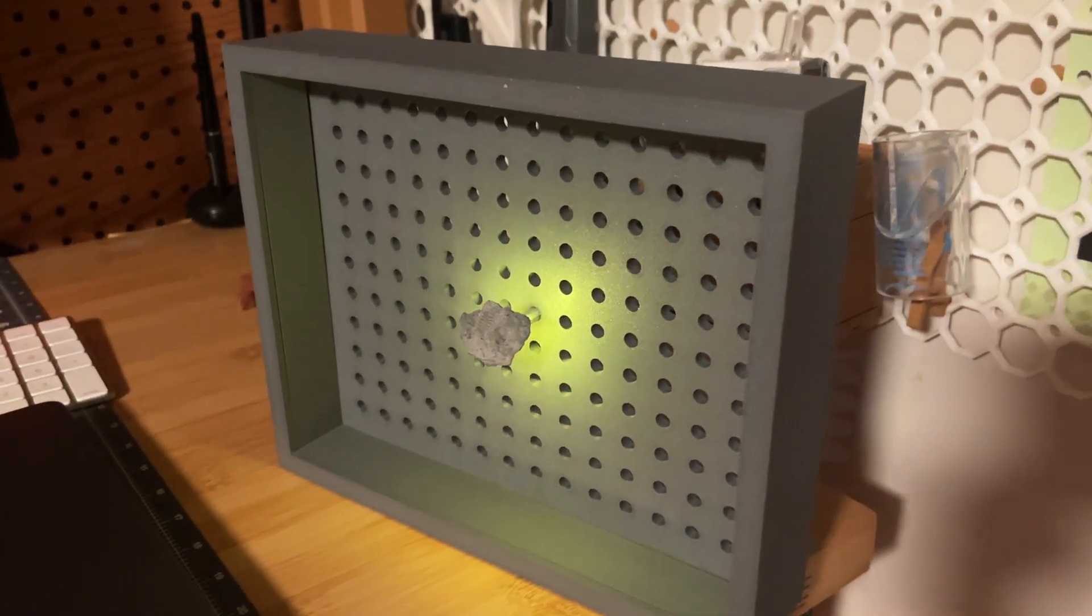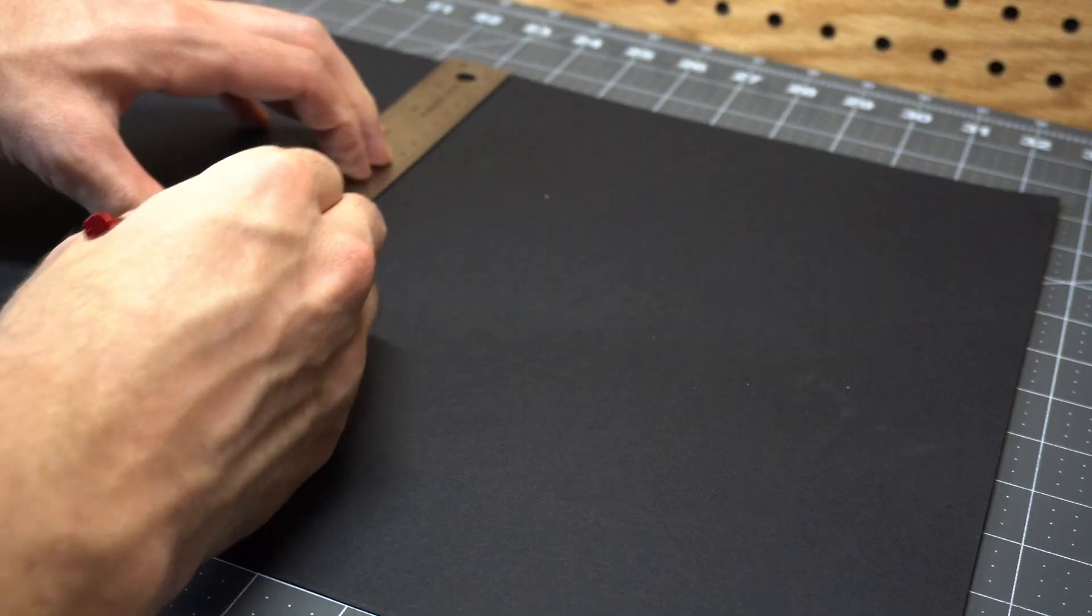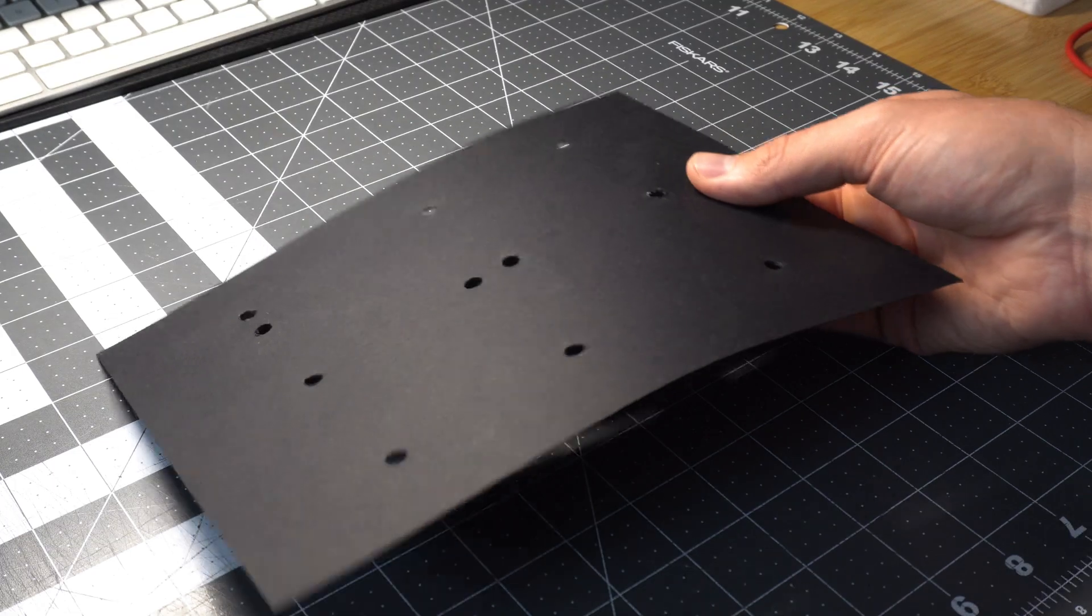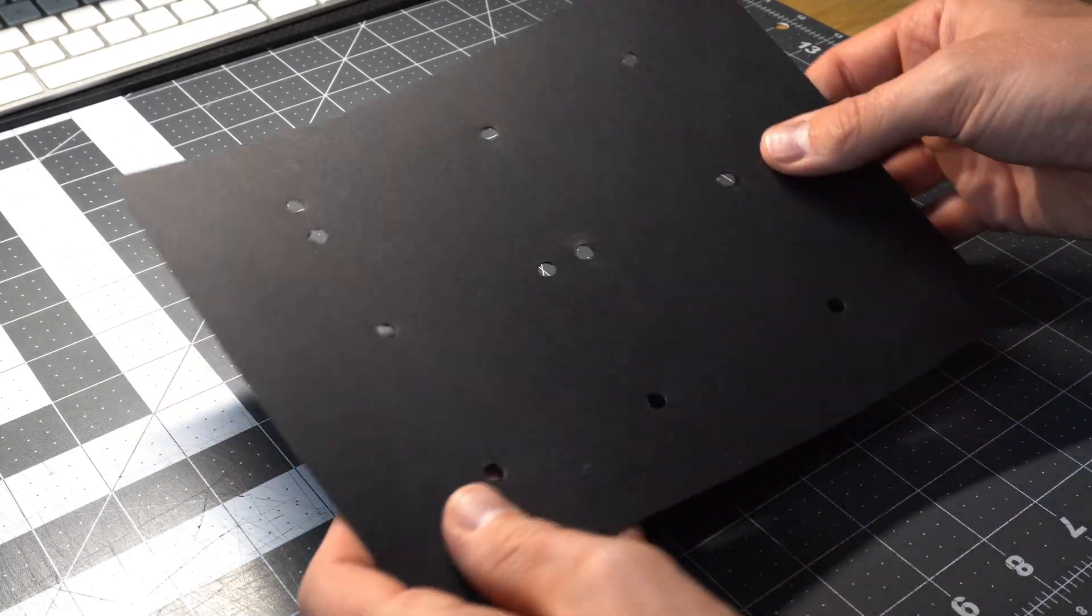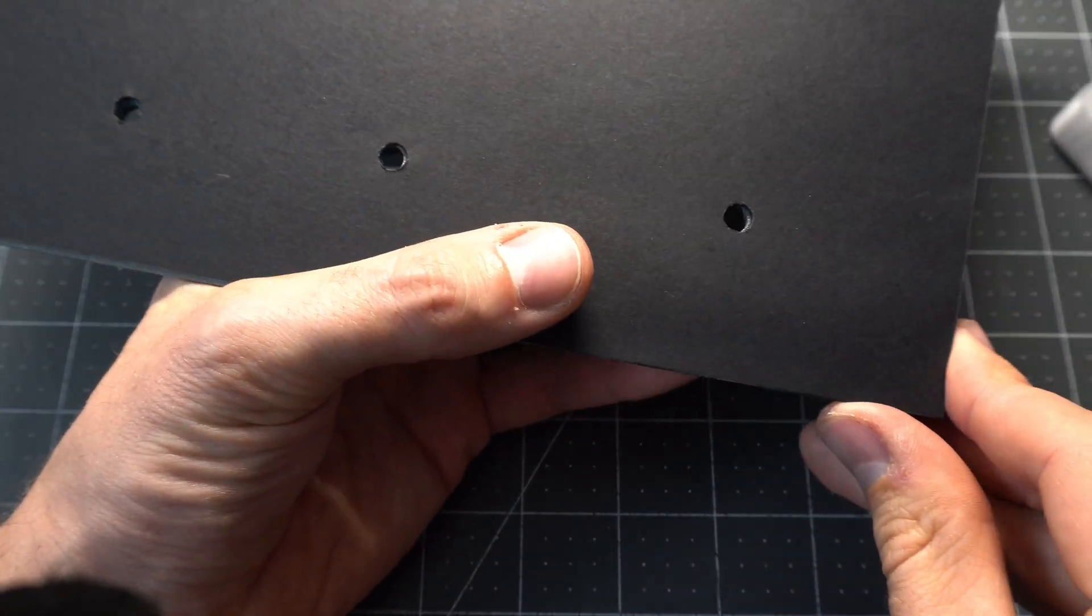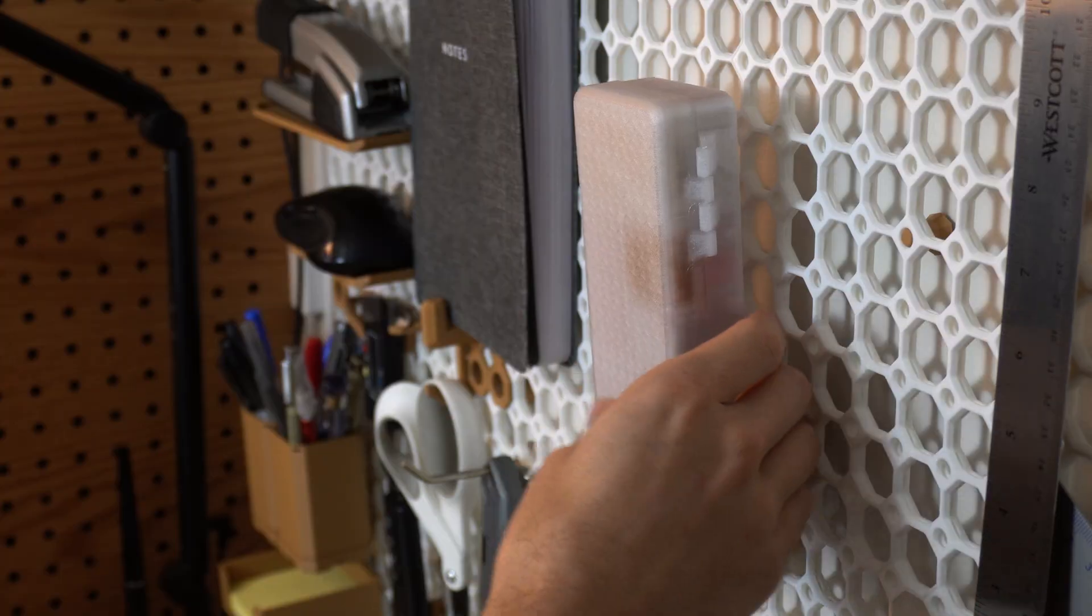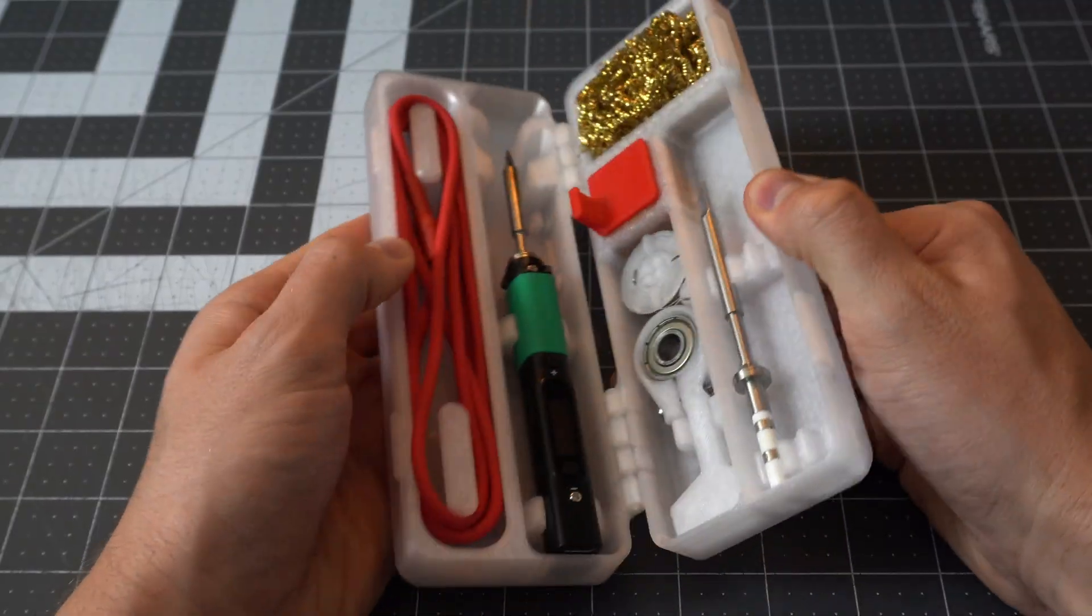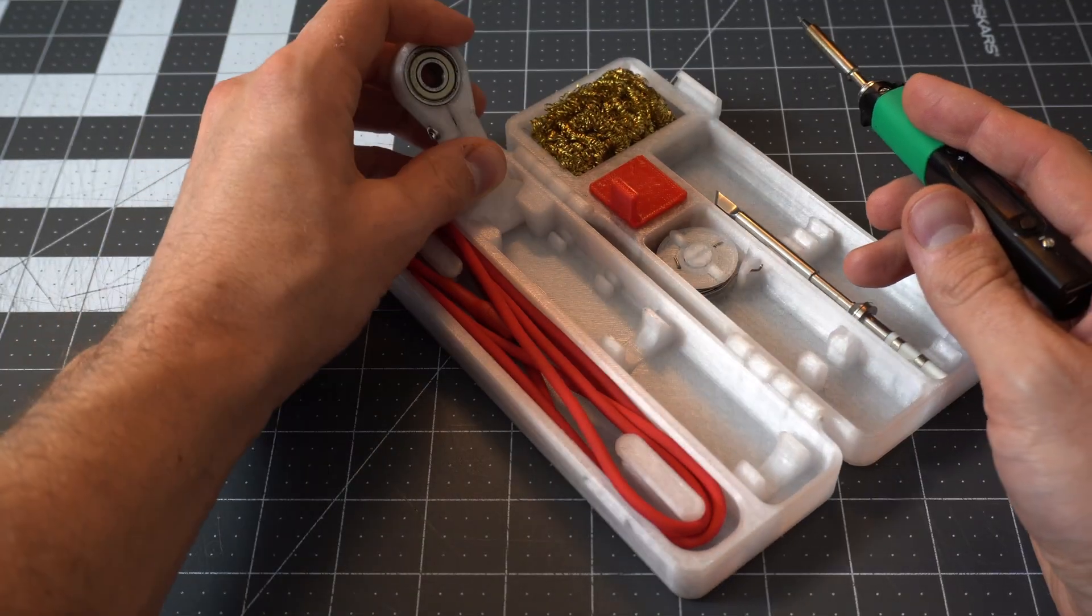Having a grid of holes in back of the frame allows for a flexible arrangement of the pegs, but to create a cleaner look, I concealed the grid with a paper backing. After that, I began soldering together the electrical components.